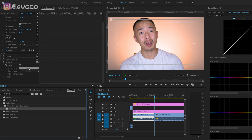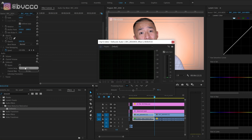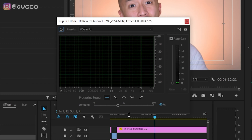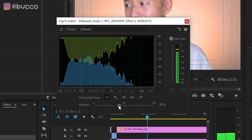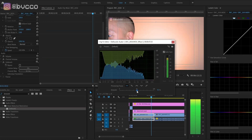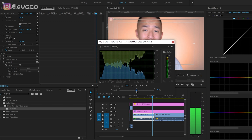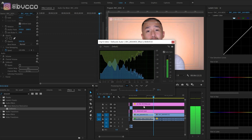On top of that, you can also use D-noise and adjust its settings. So those are the two tools you want to use in Adobe Premiere: D-reverb as well as D-noise.